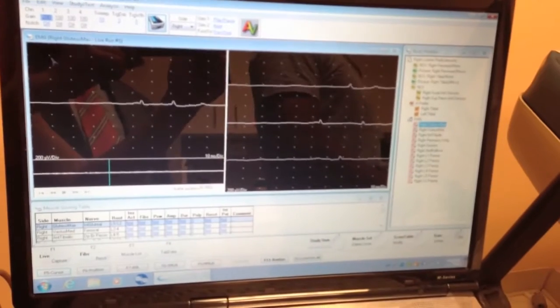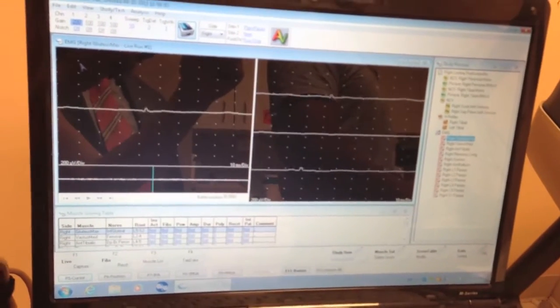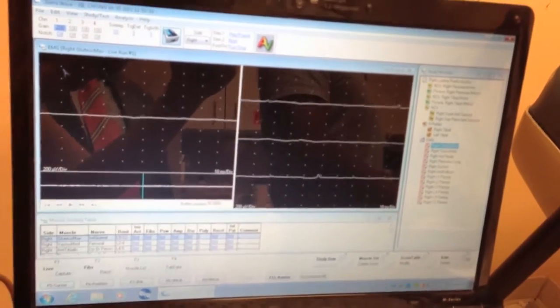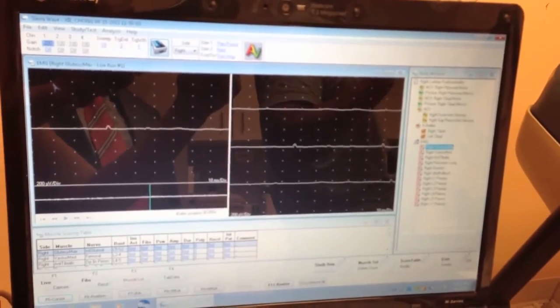There's no contraction right now. Start slowly and then gradually you're increasing. Show me I'm standing, I'm not doing any movement, right?